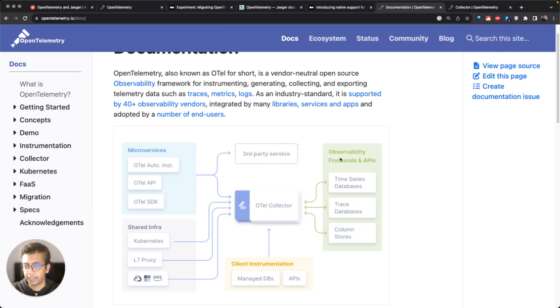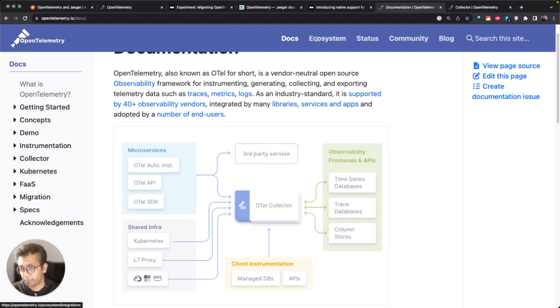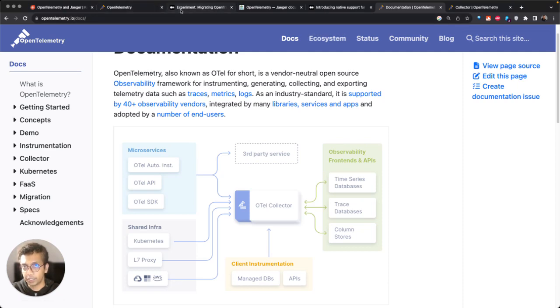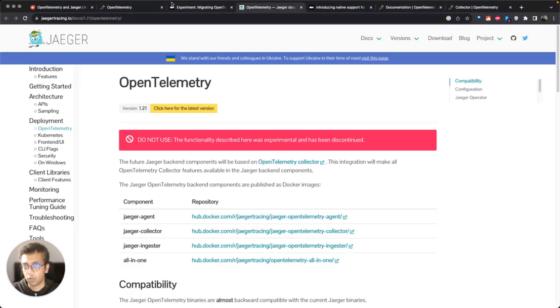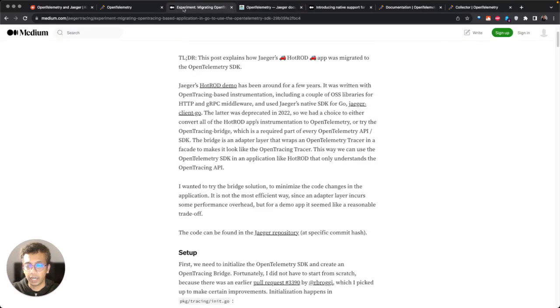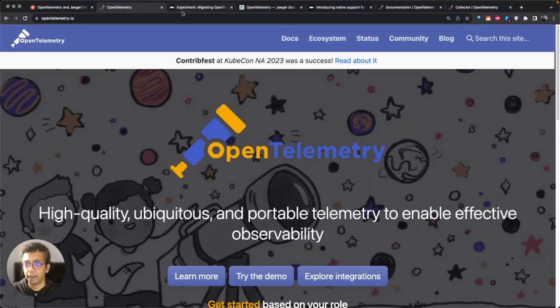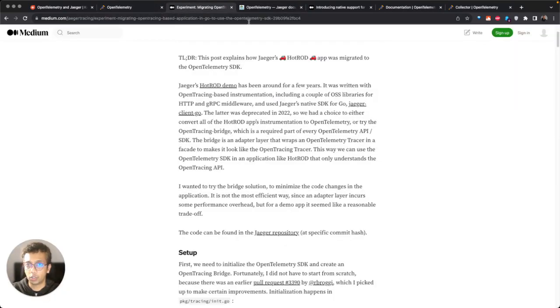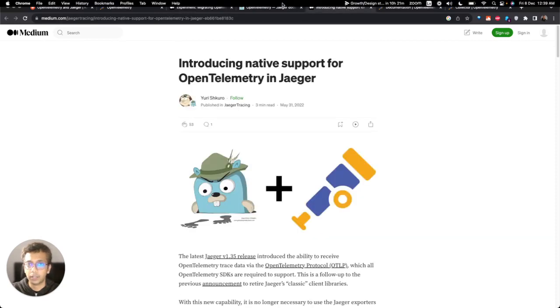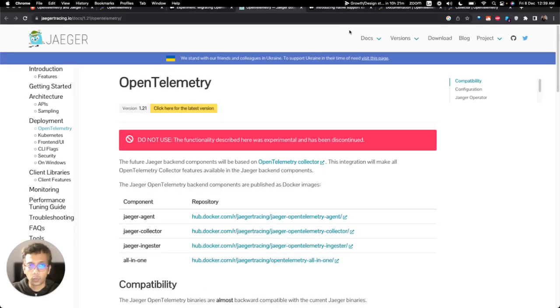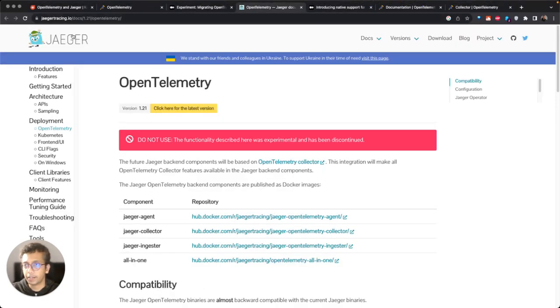This is a good segue to understand what does the Jaeger project do. If you think about it, Jaeger project is primarily focused on one thing and one thing only. It's focused on tracing data.